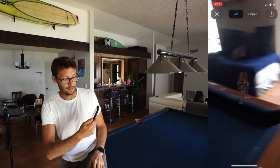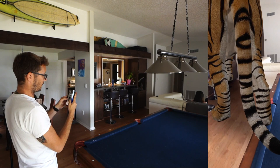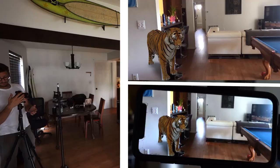Now it's going to ask me to walk around the room. It didn't ask me this time, probably because I've done this before, but if it does ask you to walk around the room, just do that. And now I'm going to show you guys how to position the tiger and how to get him in focus.